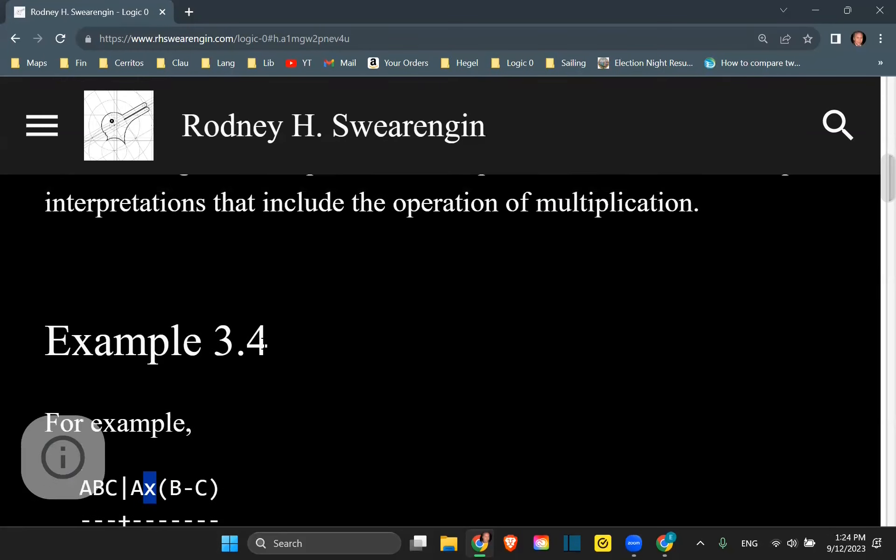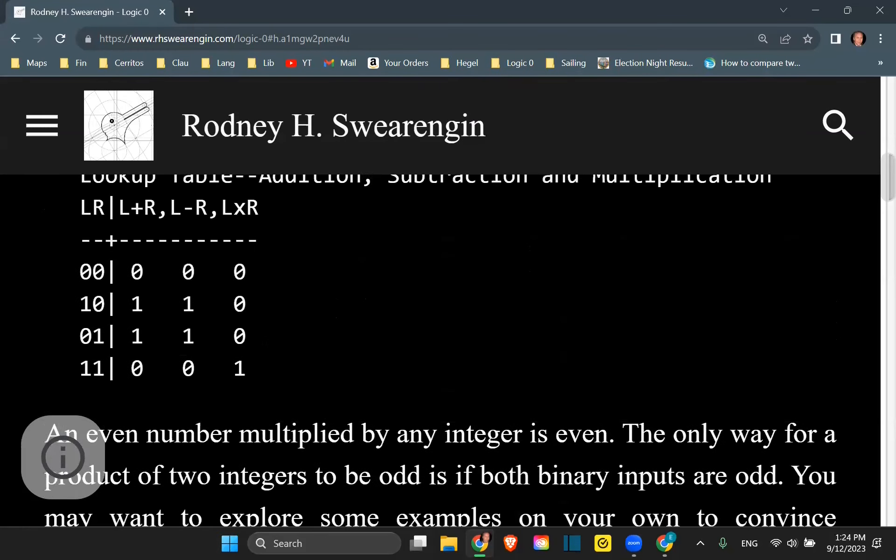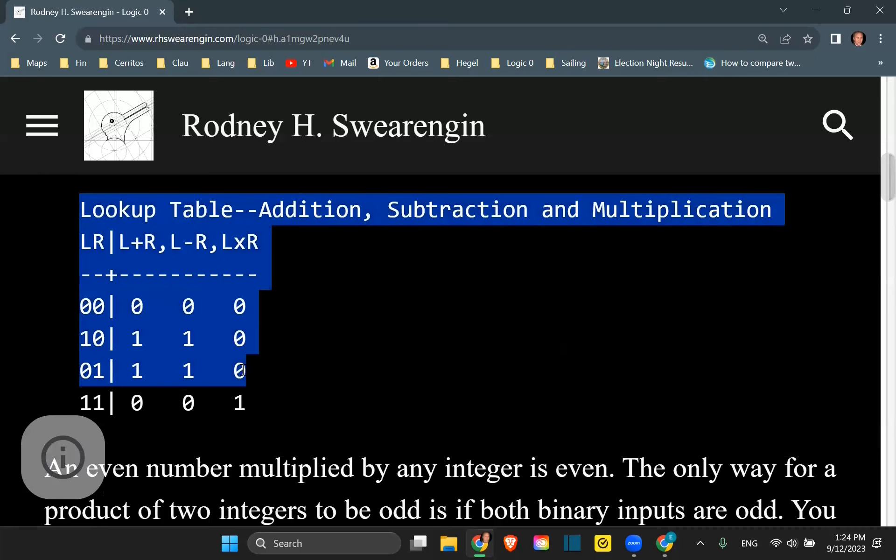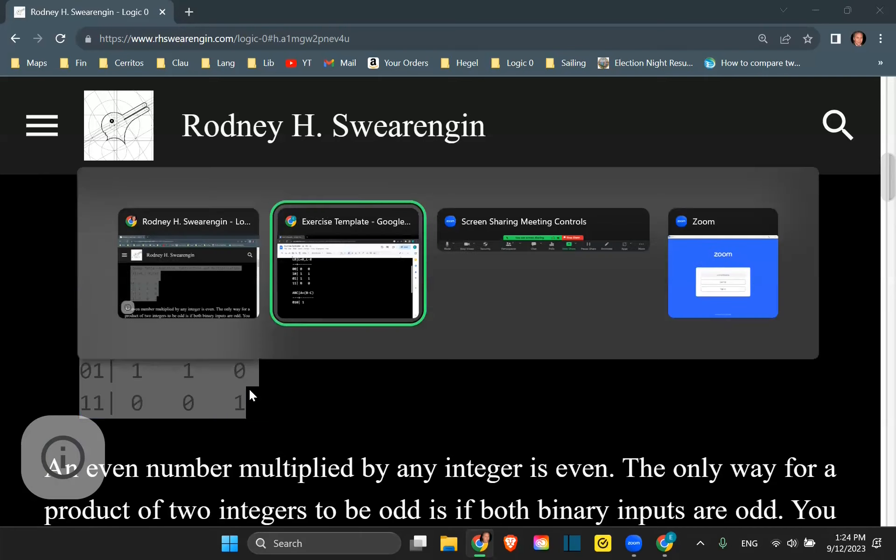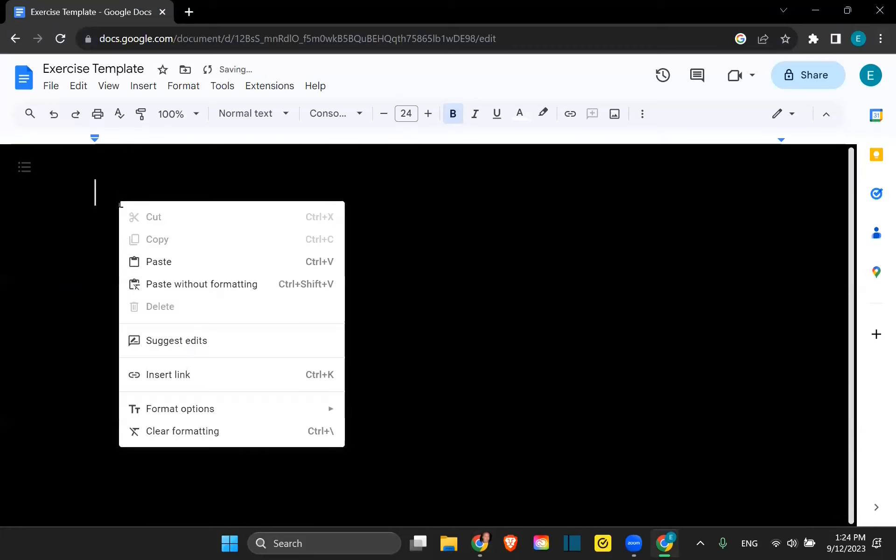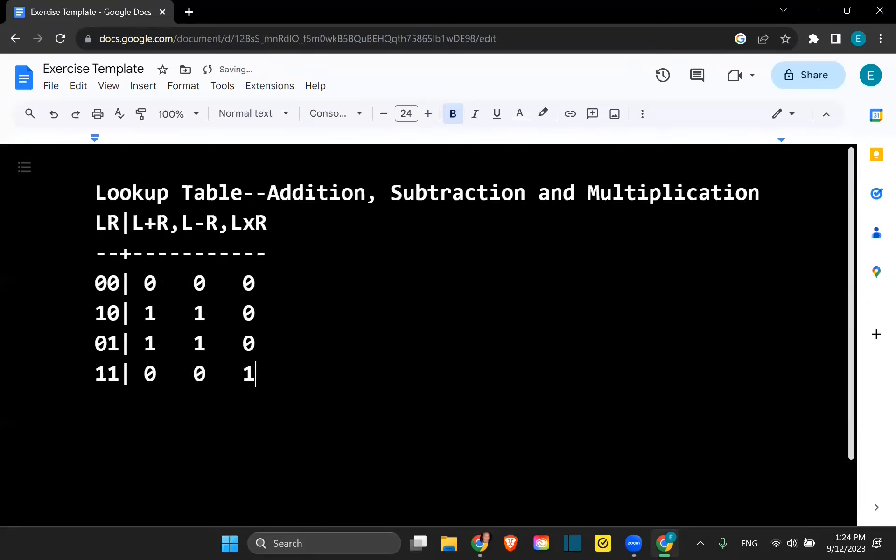So we need to expand our lookup table. So now our lookup table is going to look like this. So over here we have an expanded lookup table.